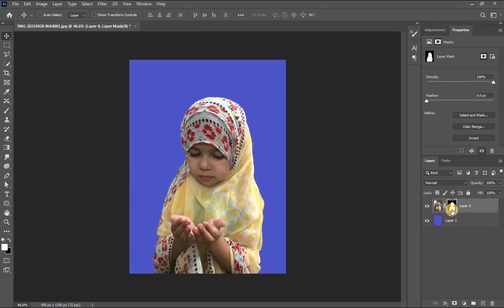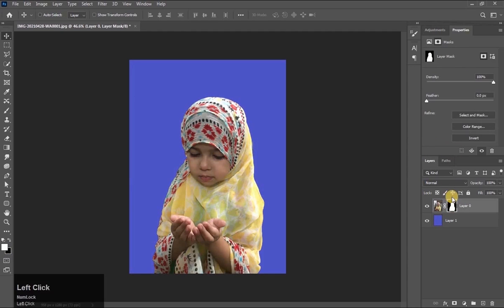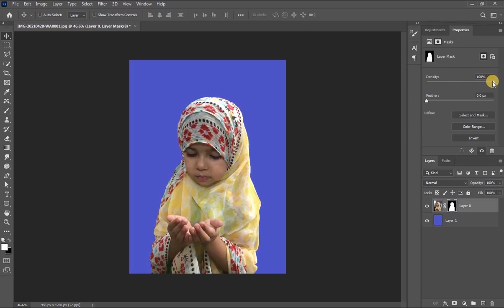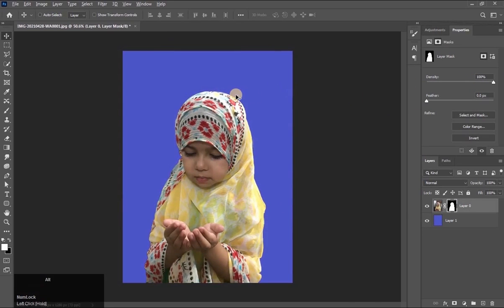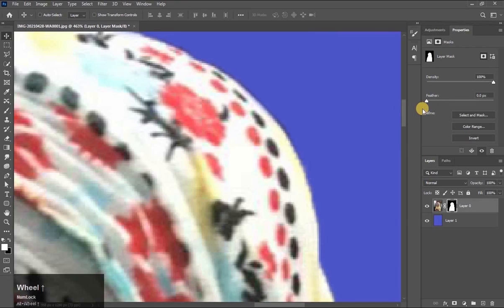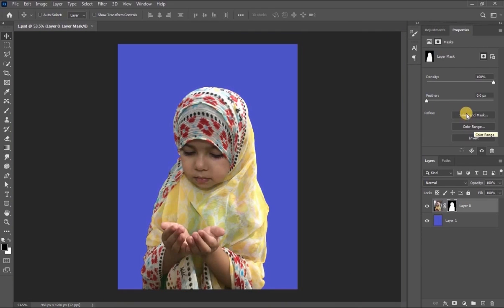See the mask properties. If I click on the layer, the picture's properties will be shown. Now if we select the mask, there is a density option — it is like opacity. If we decrease its value, the picture is being revealed, making it transparent. There is also a feather option. The edges are sharp, but if you want to add softness, increase the feather value. After this there is 'Select and Mask' and 'Color Range' — you will learn about these later.